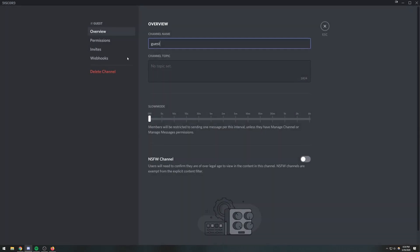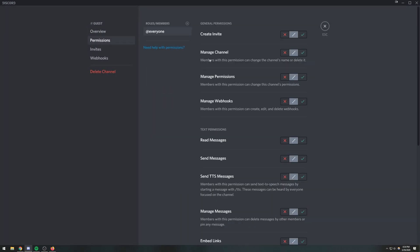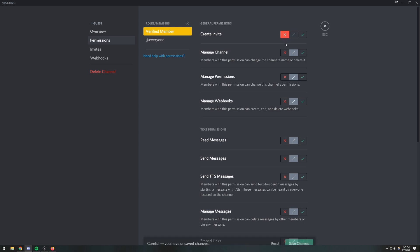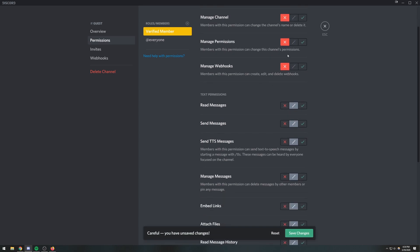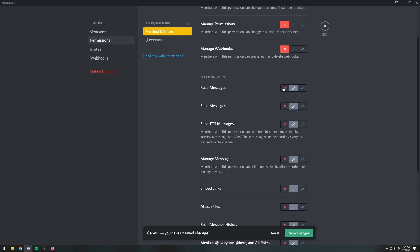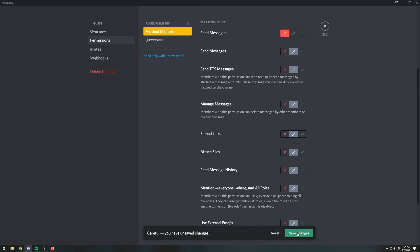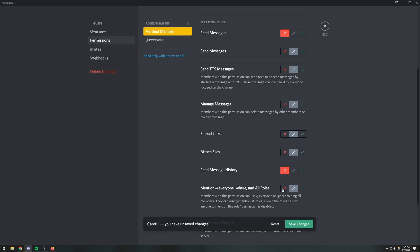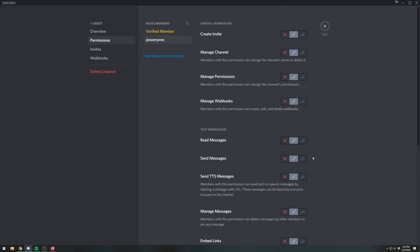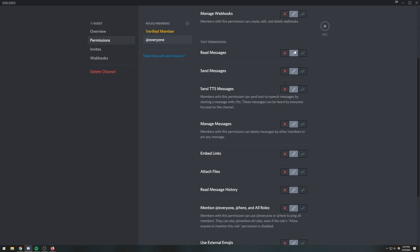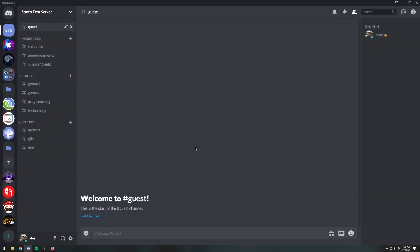So this is the guest channel. What we're going to do is make it so that 'Verified Member' cannot see this channel. We'll set the permissions so they can't read messages and therefore won't be able to see the channel. That's really all we have to do for this one. For everyone, we'll just leave those alone for now and then go ahead and set up permissions for the categories.